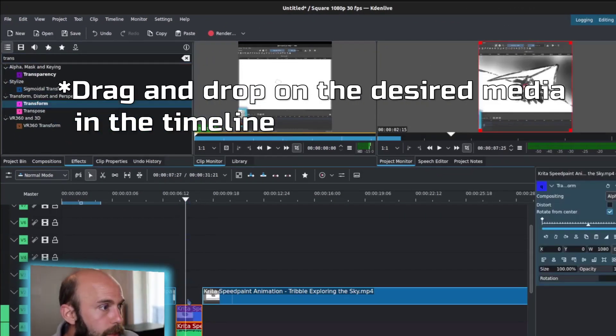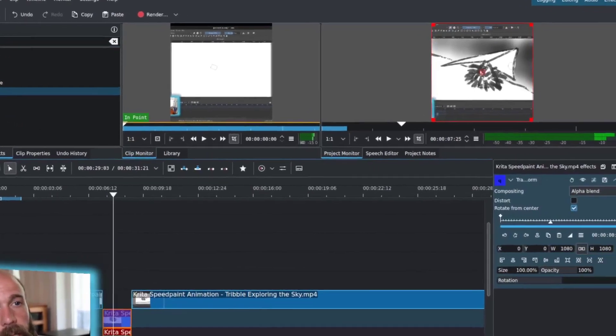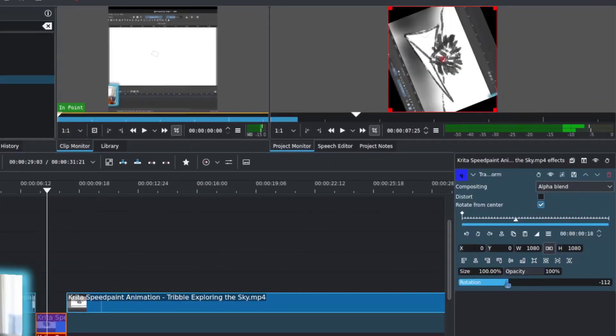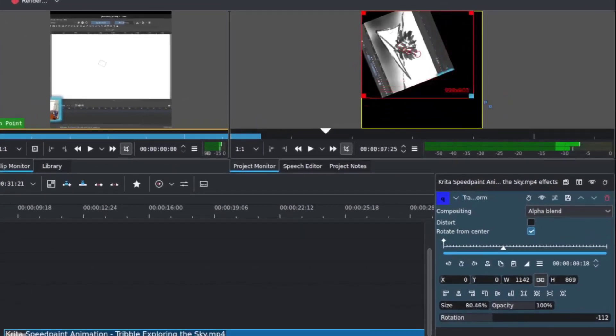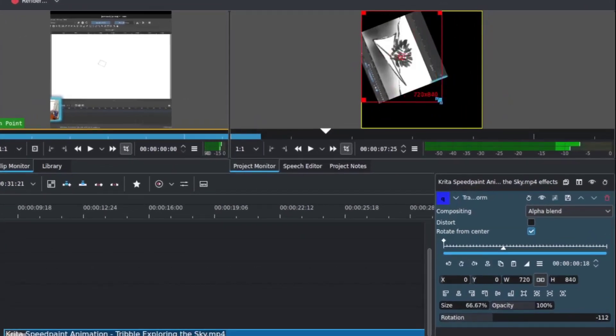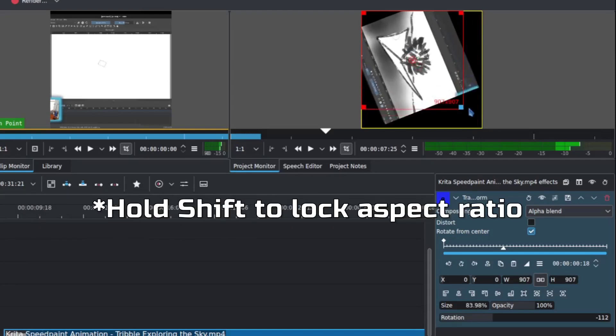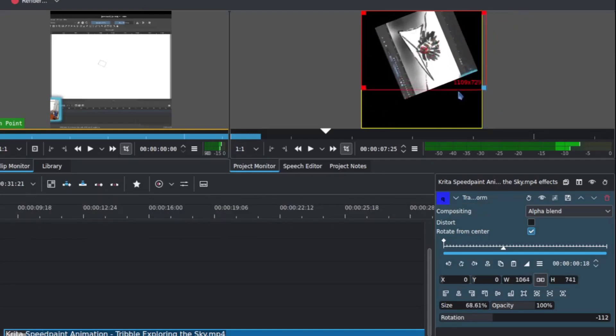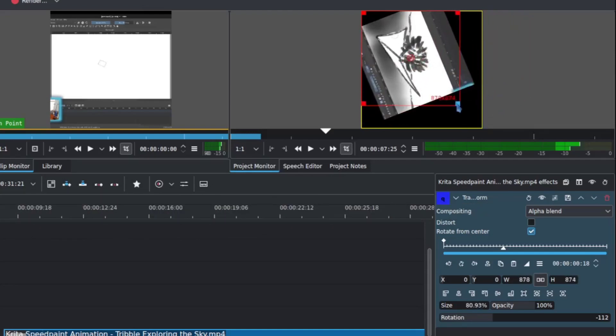And what that's going to do is give you the capability of either rotating it or resizing it, which you can do with the markers on the side. If I hold the Shift key, I can lock the aspect ratio, or I can just do it freeform without Shift, and that'll work too.